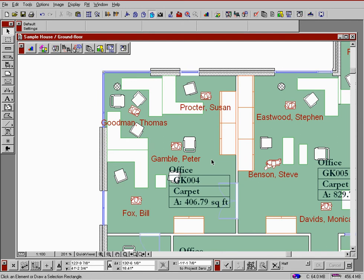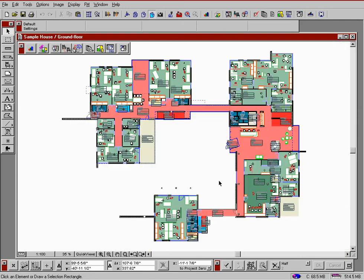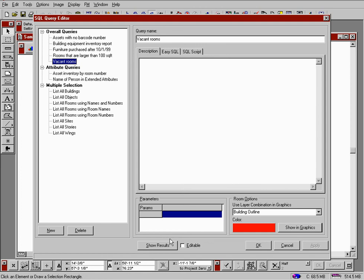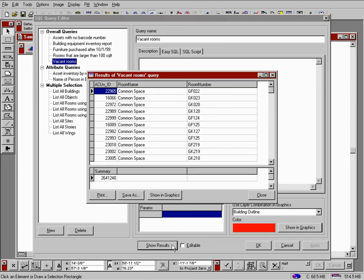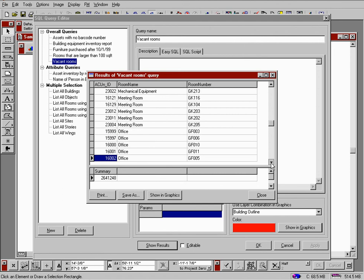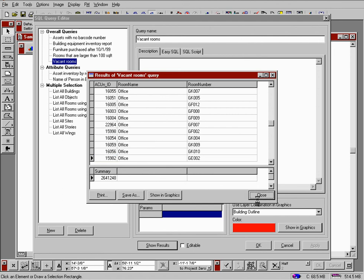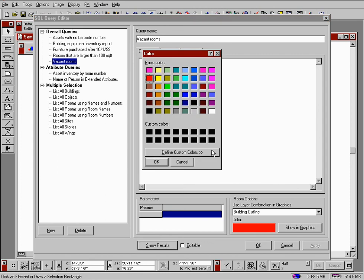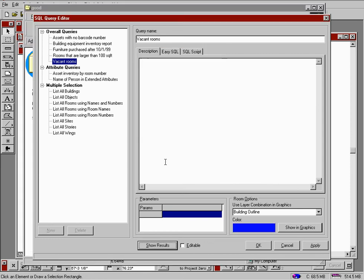And now, let's create a report from the query editor. For example, if we would like to see all of the vacant rooms. To do this, we select the predefined query from the query editor and view the result. This list of the vacant rooms can be printed or saved as text. We can also run this query graphically. By selecting a color using the show in graphics command, we can return to the floor plan where the rooms we are looking for will be highlighted.